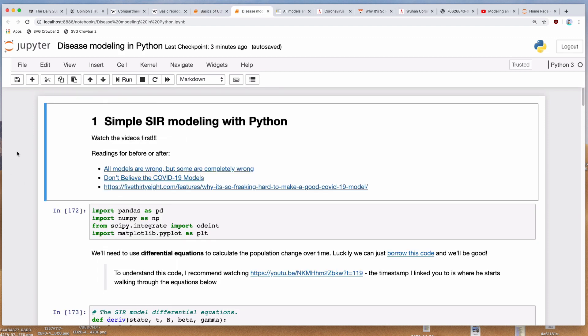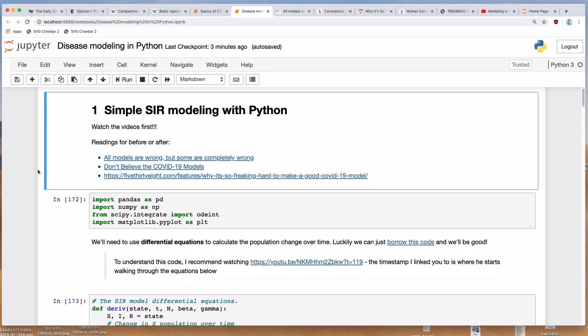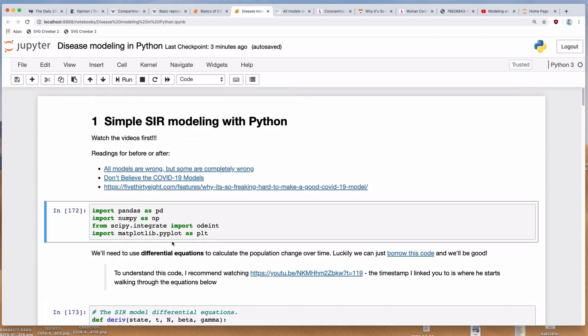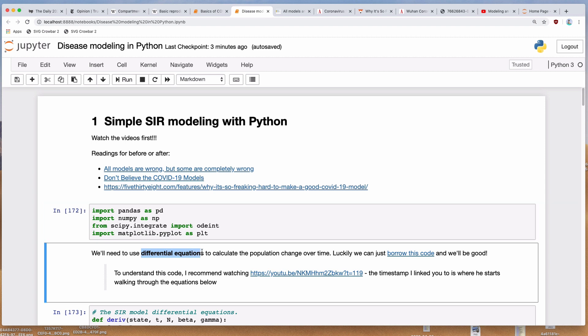There are two different ways you can build models in Python when it comes to disease modeling. One of them requires differential equations — I have never done these in my life, but I found some code that allows me to do it. The differential equation style models are deterministic models — every single time you run the model, you're going to get the same result.